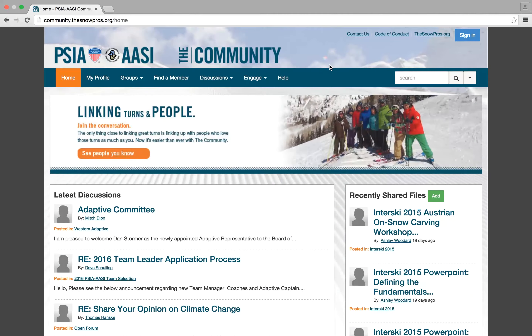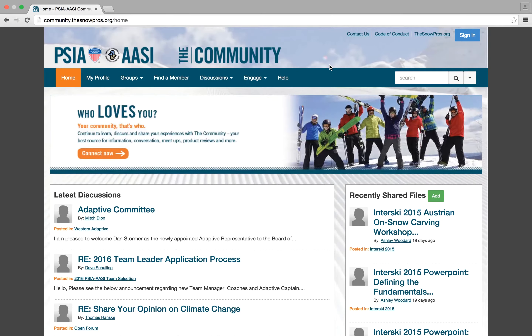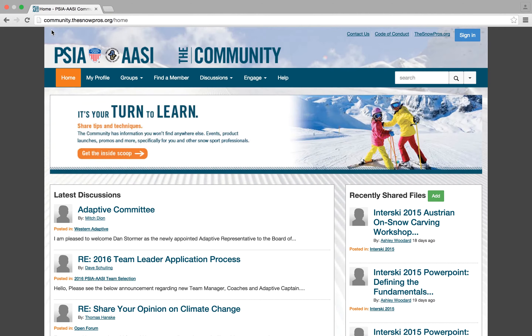This video is going to show you how to opt out of the daily digests from the community. The community is located at community.thesnowpros.org.